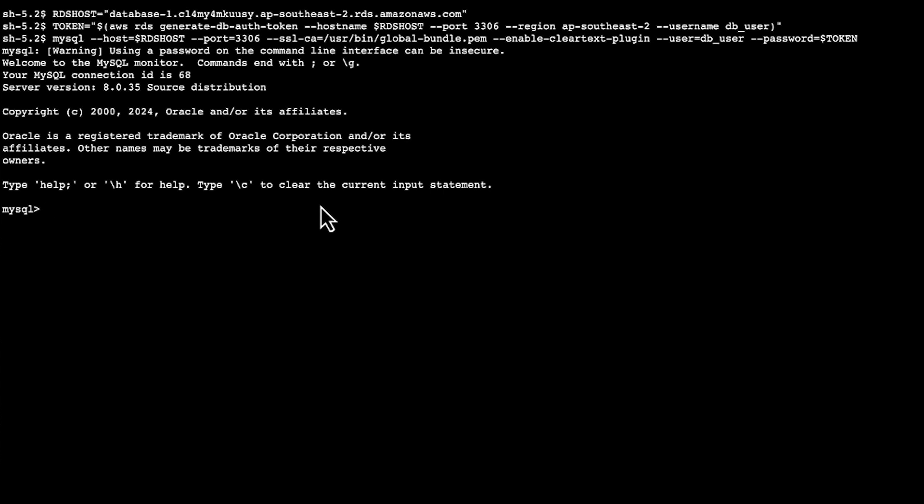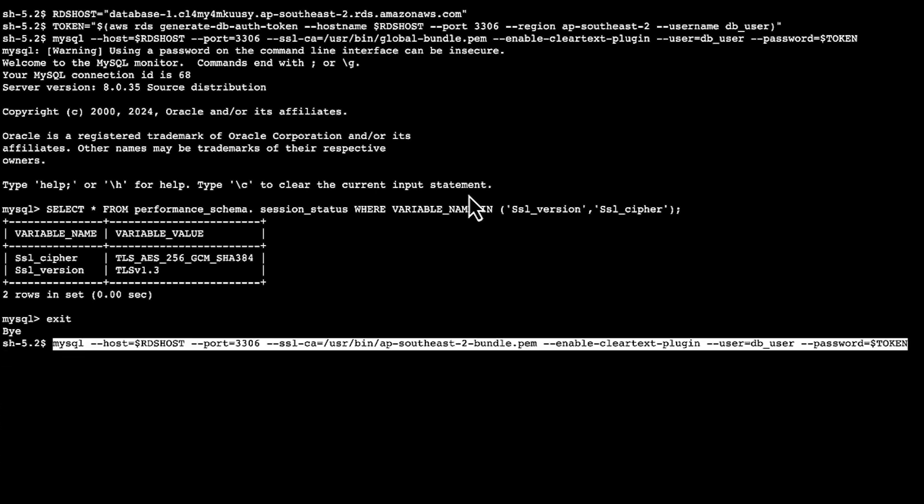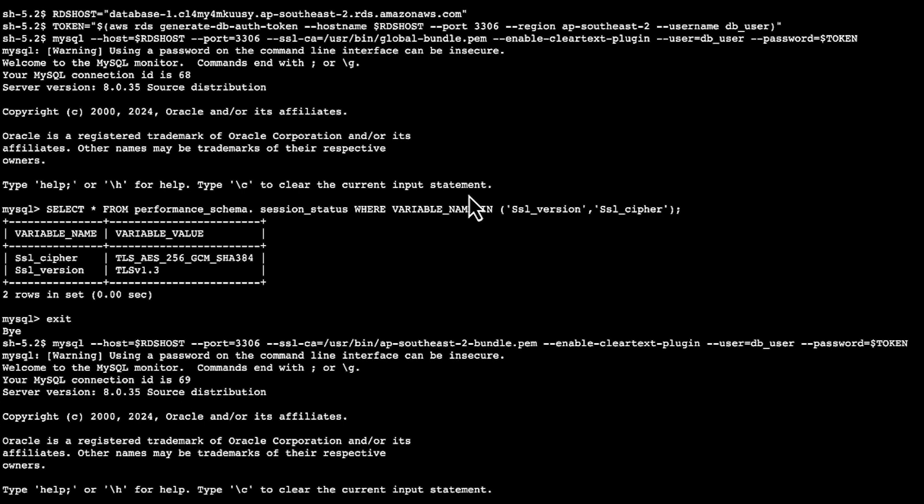To verify the connection is using SSL, we'll run this command. I'll exit out and additionally we can connect with the certificate bundle that works for a specific region. In this case, AP Southeast 2. We've connected successfully.